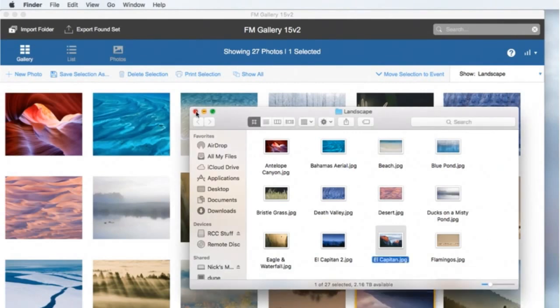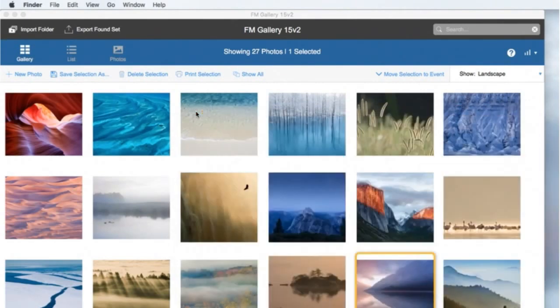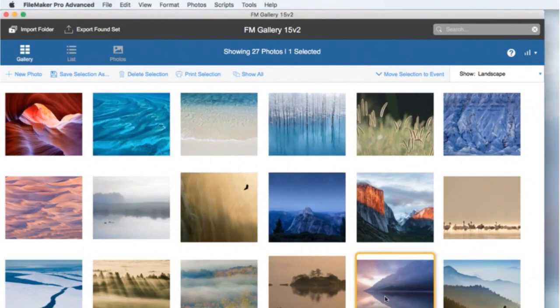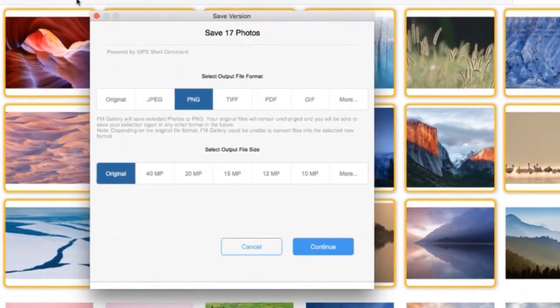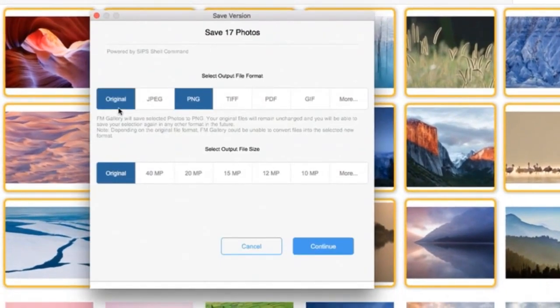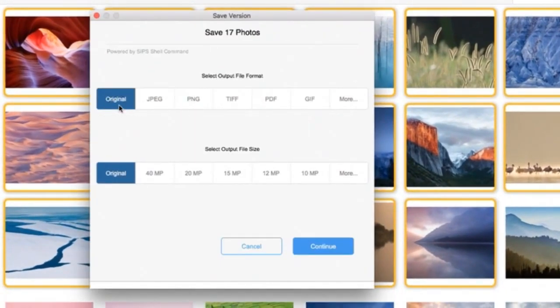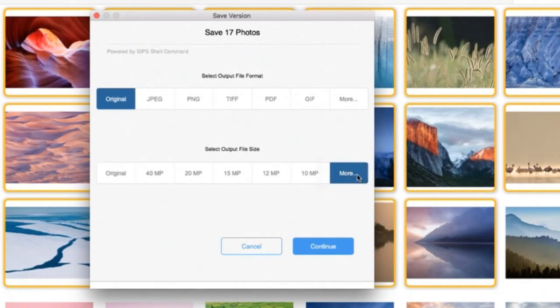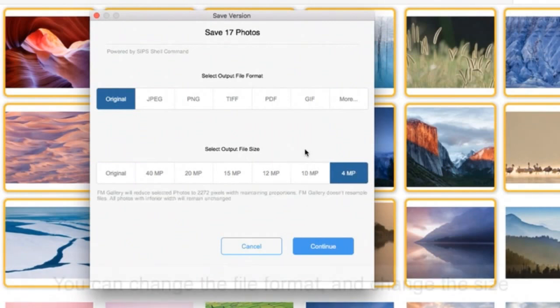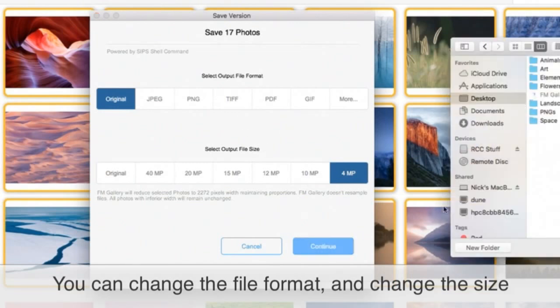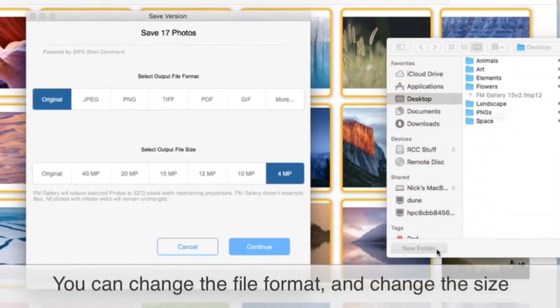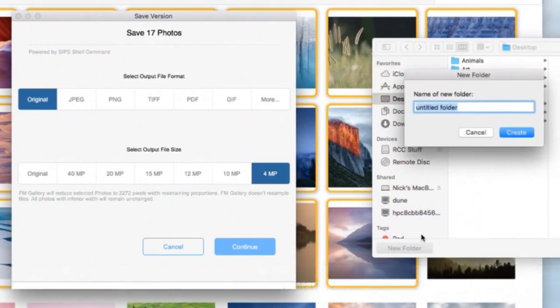So what we can do also with FM Gallery, you can convert, but also, you can keep the original format and say, I want to lower the quality of the file. And say, I want those to be 4 megapixel. So you can save another format, but also you can change the size of the file. So you say continue. And here you say, smaller.